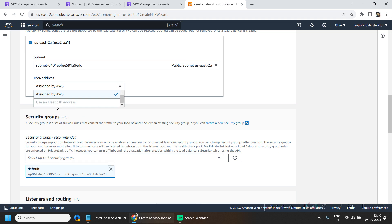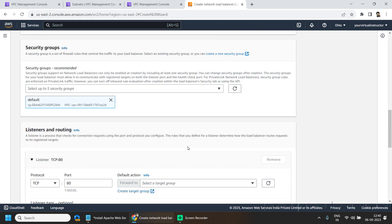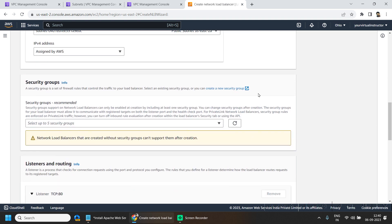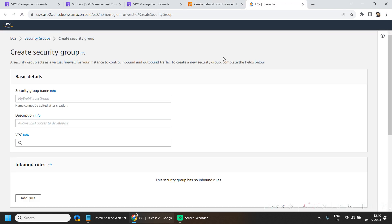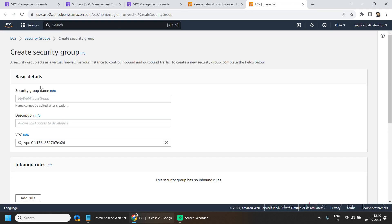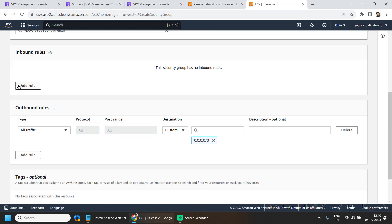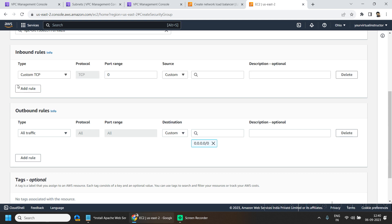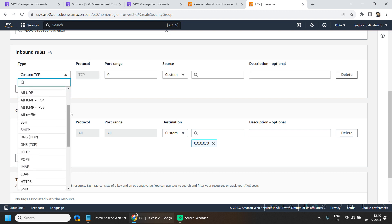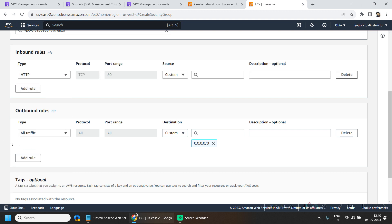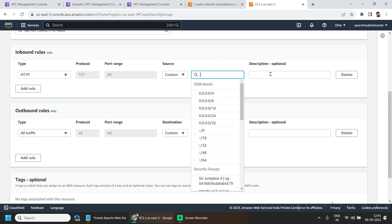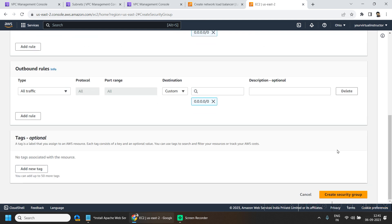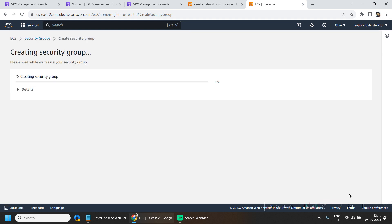I will go ahead and create a new one and inbound rule. I want to allow the traffic on port 80 from anywhere. And we will hit on create.